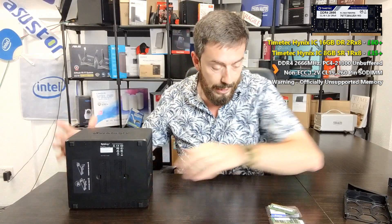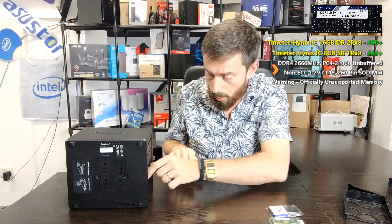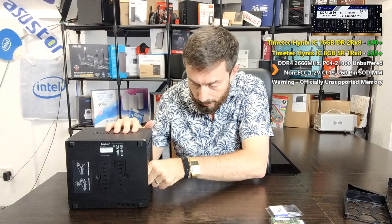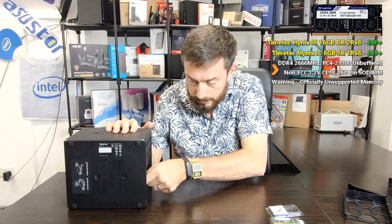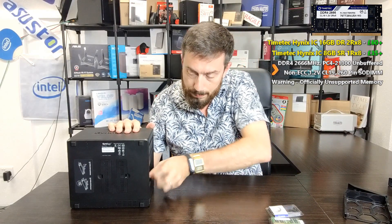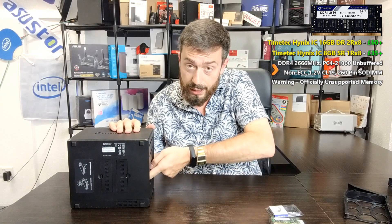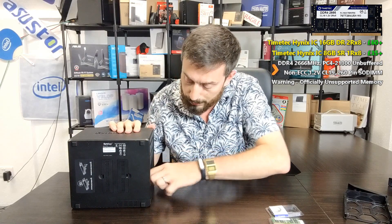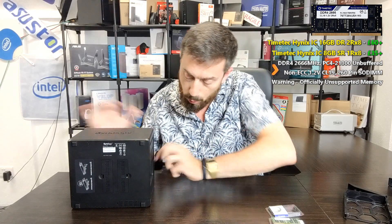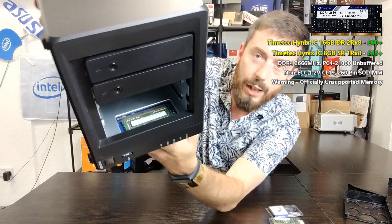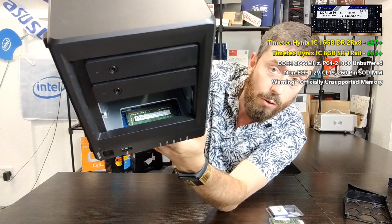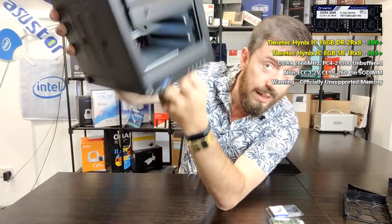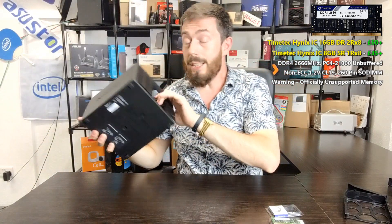I'm going to position it there. Make sure we align the SODIMM slot pins with the ones available on the system. Slot it in. And remember, this is the 8GB, £35 module. Make sure both of the small arms are locked in on either side of that memory and make sure that's in there. And that's about it, really.